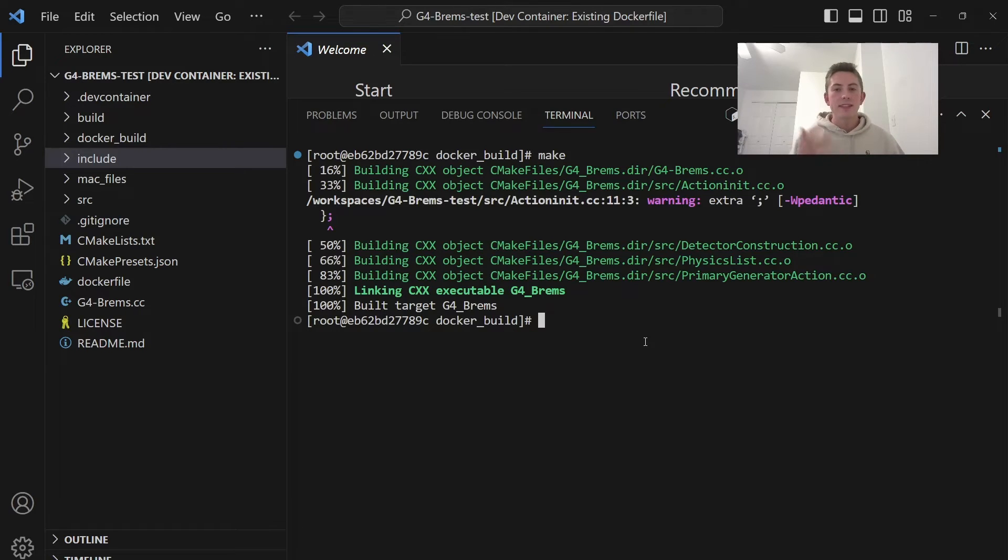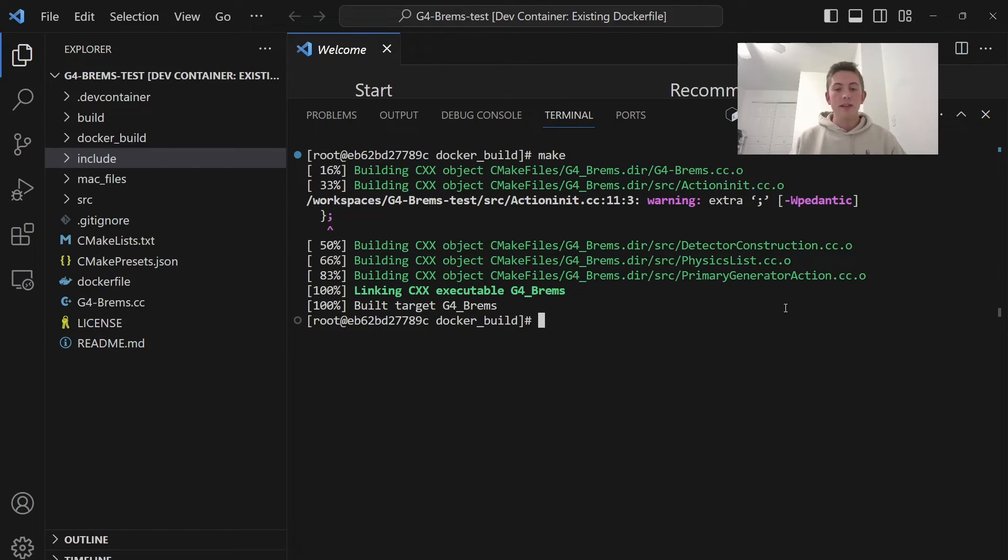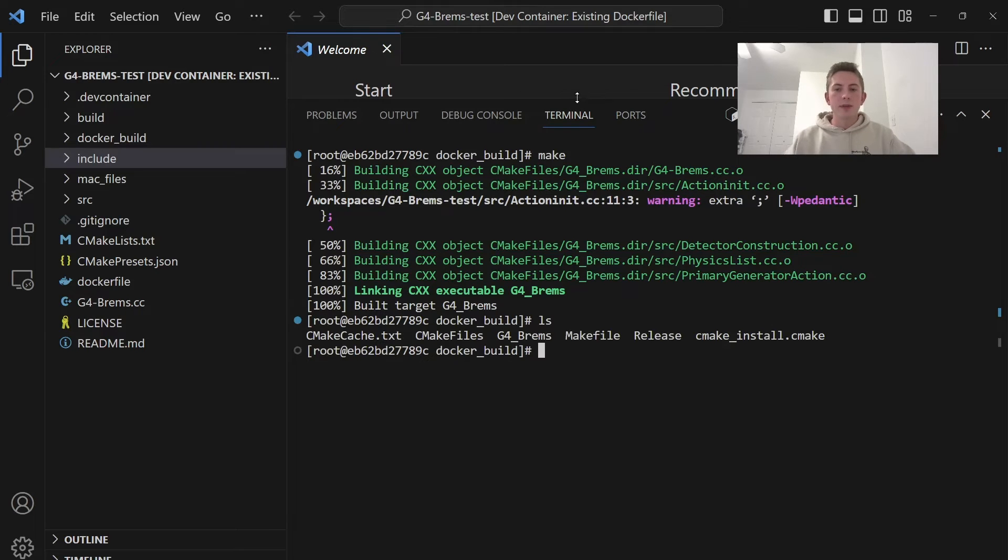So as you guys can see from the output, it successfully built our Geant4 project. And we did not have Geant4 installed anywhere. We're just running it inside of Docker. So this is really nice.